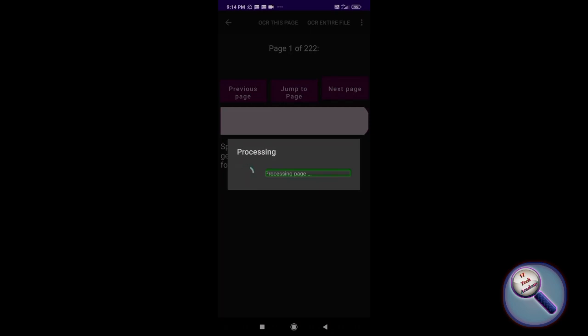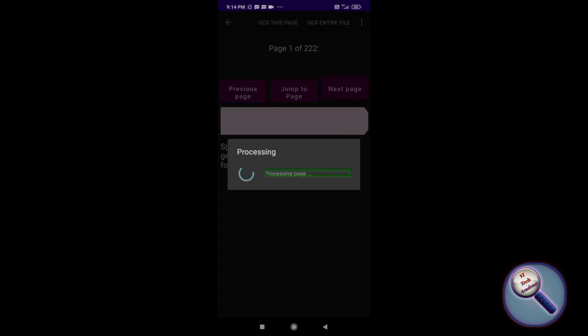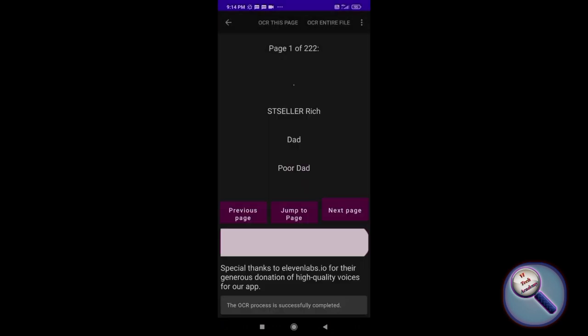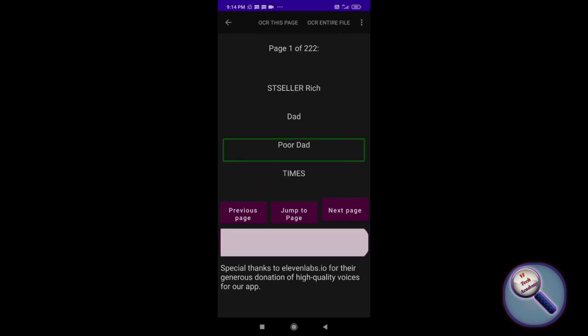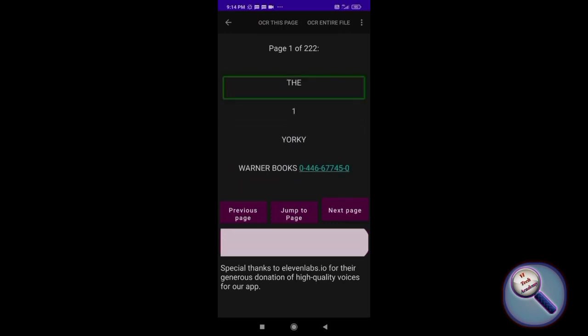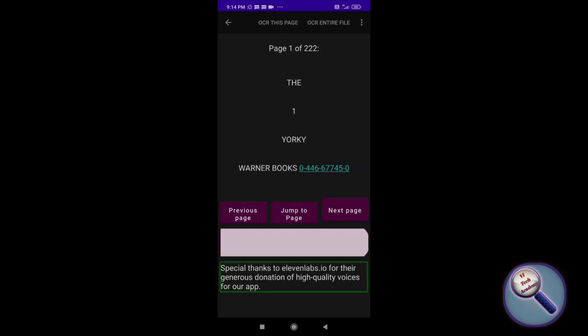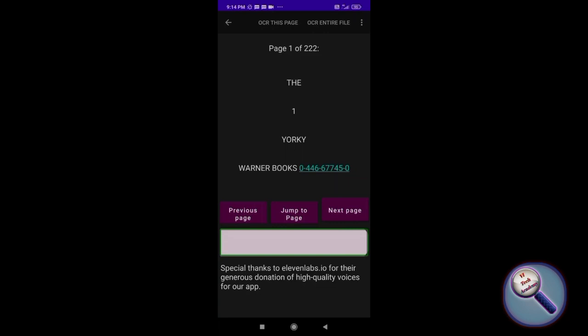Okay, it's completed. OCR more option, page one. Now see, this is Rich Dad Poor Dad. Okay, now let's play this.